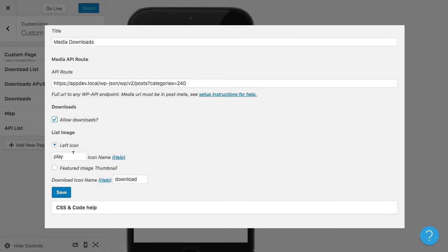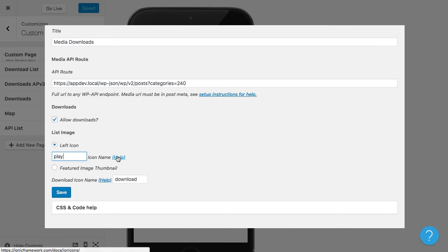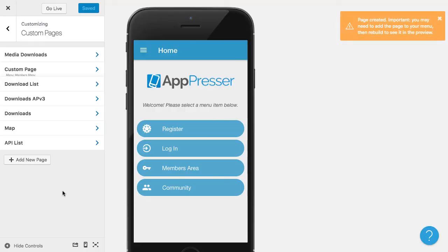So you would look that up in our documentation. There we have a little help link right here. And we have a download link. It's called Download. That all looks good. So I'm going to save that.